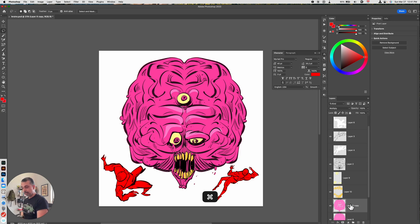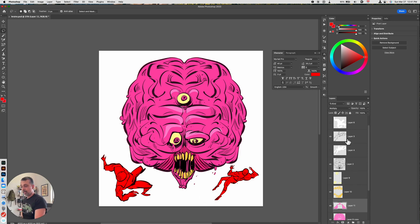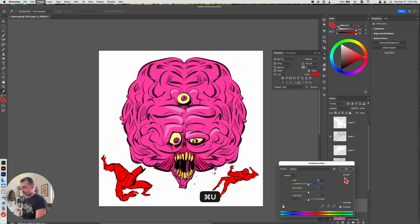Now on that multiply layer, I can hit command J and I can hit command U and I can make that a little bit darker to make that pop.